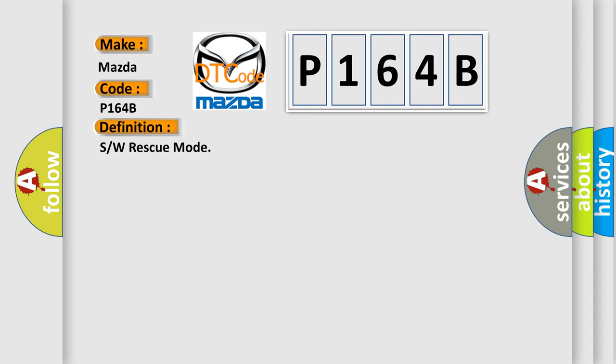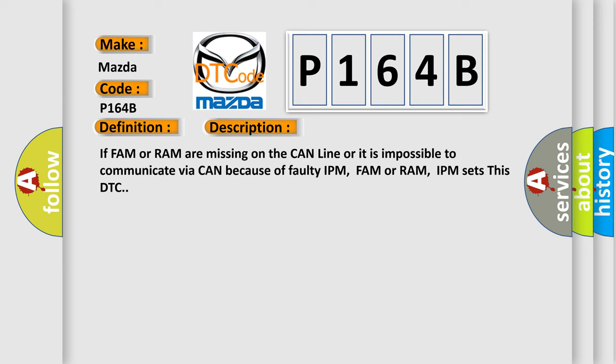And now this is a short description of this DTC code. If FAM or RAM are missing on the CAN line or it is impossible to communicate via CAN because of faulty IPM, FAM or RAM, IPM sets this DTC.